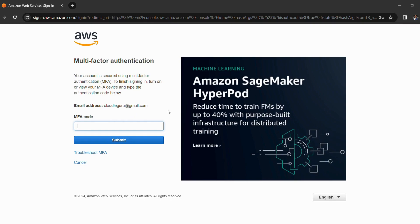And if I enter the MFA code, you guys can see that I am able to log in successfully into my AWS console.